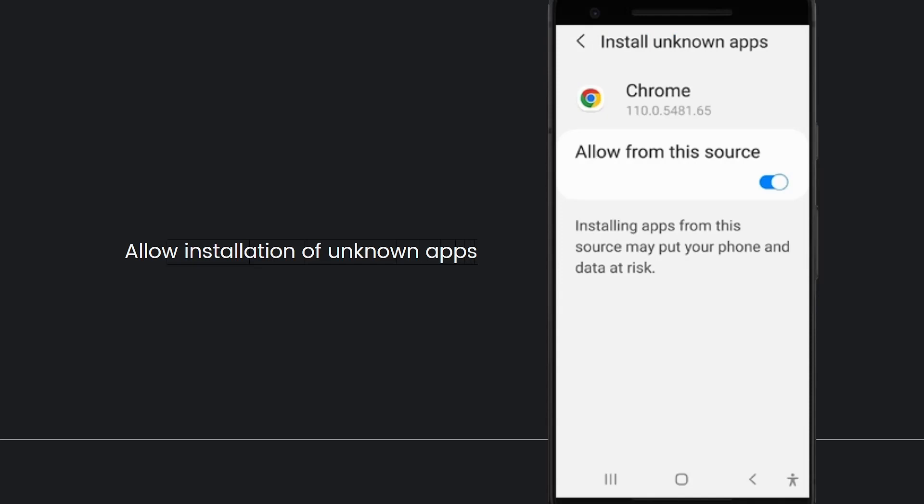Now is to allow installation of unknown apps. You may need to adjust your phone's permissions to install the Amazon Flex app since it's not being downloaded from the Google Play Store. Turn on the allow from the source toggle on the install unknown app screen. If you're not automatically taken there, go to Settings, then Biometrics and Security, and Install Unknown Apps.